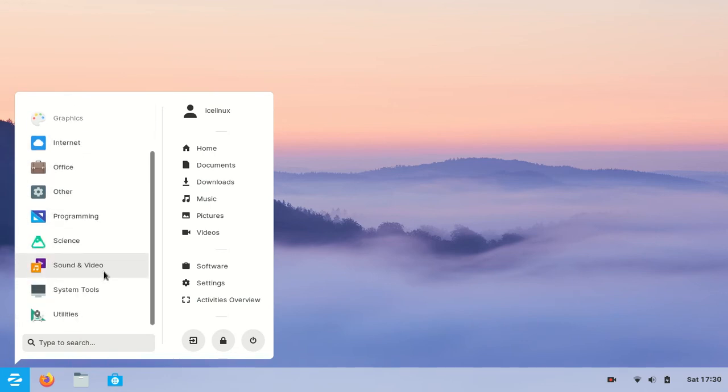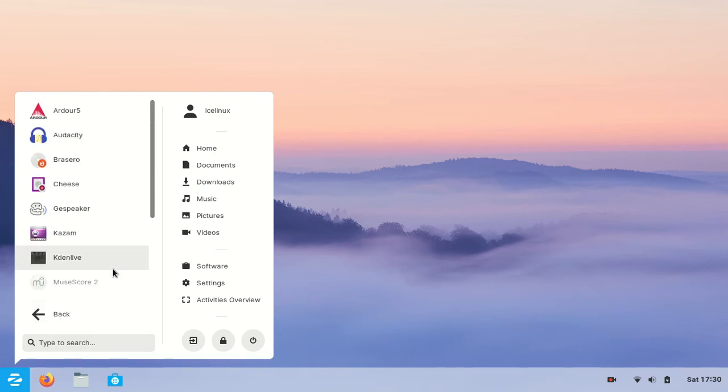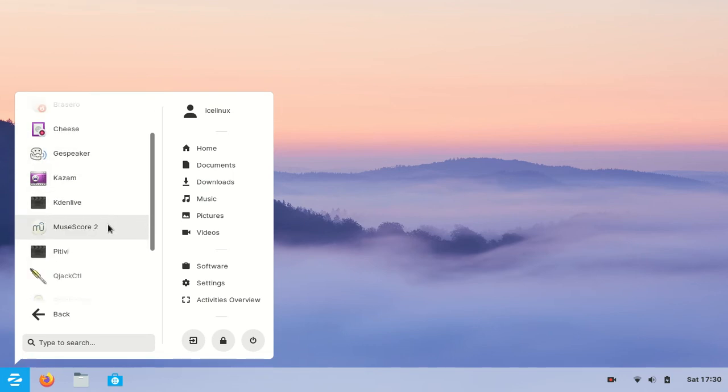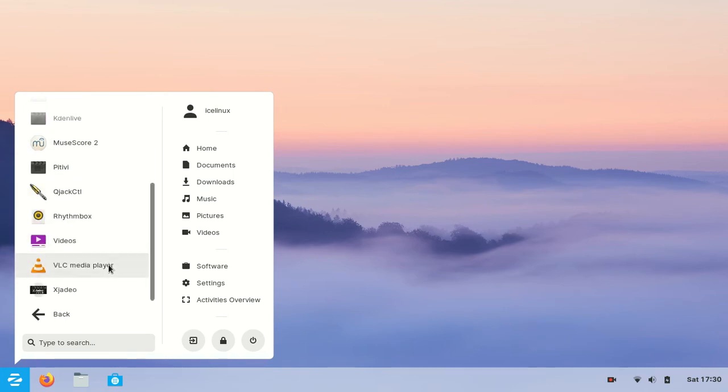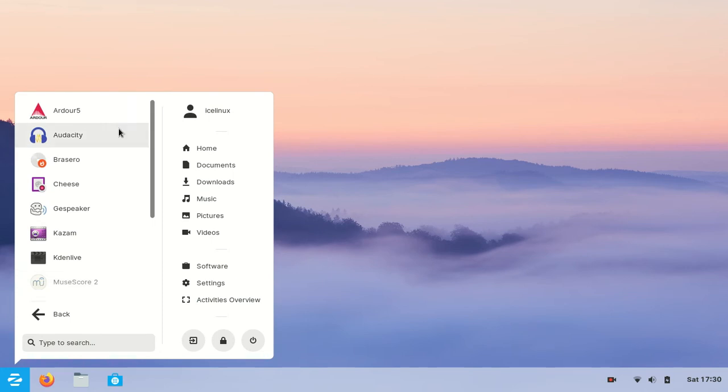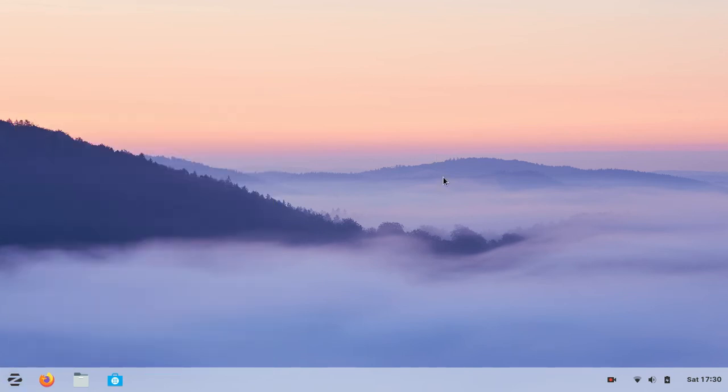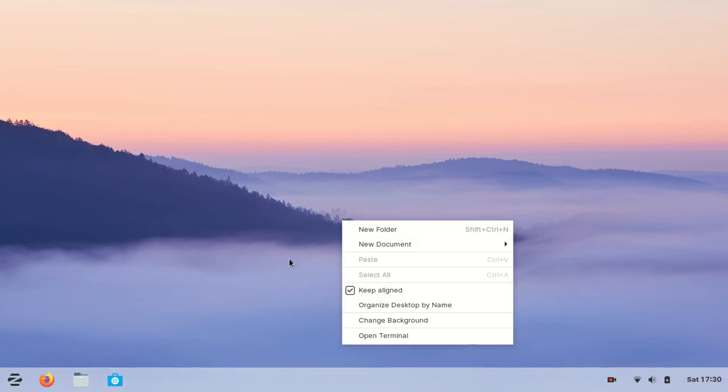After that I checked sound and video applications. There are lots of applications like Kdenlive that I use a lot. All of these applications are pre-installed, which is a really positive point.